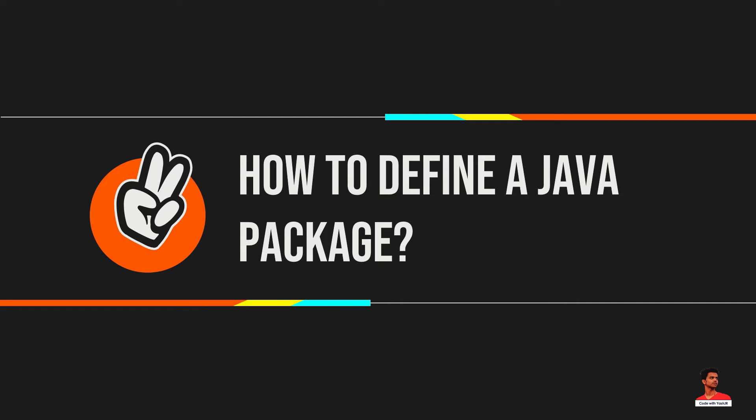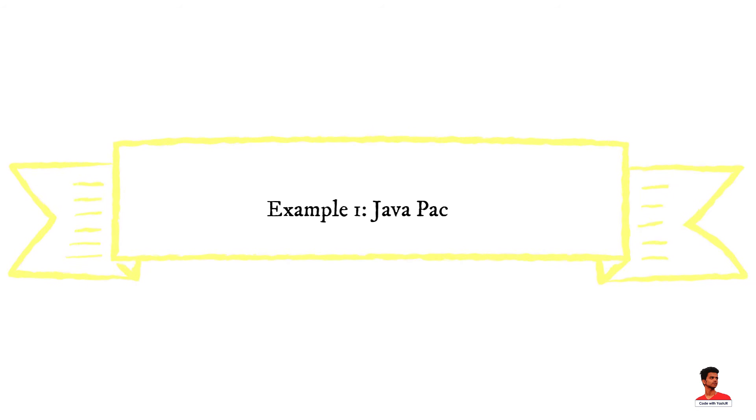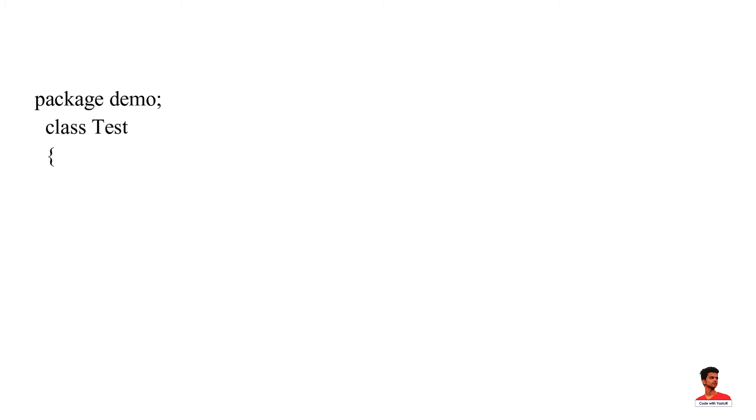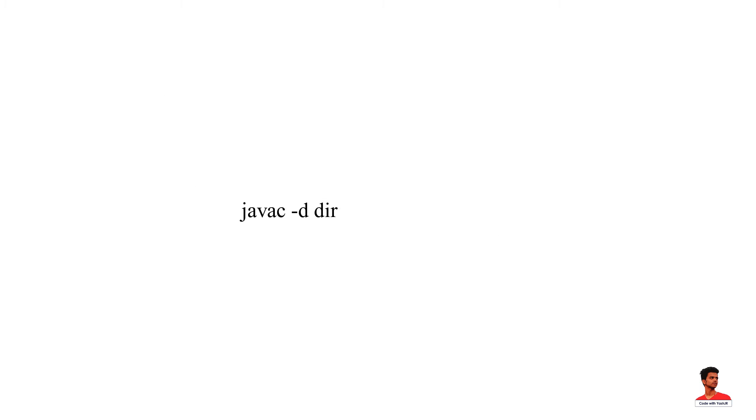To define a package in Java, we use the keyword package. For example, if you are not using IDE, that is Integrated Development Environment, you need to follow the syntax.